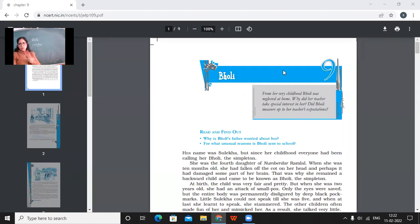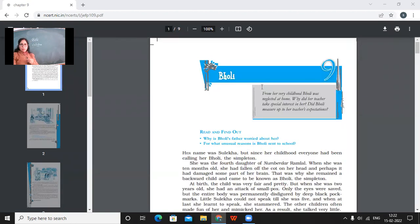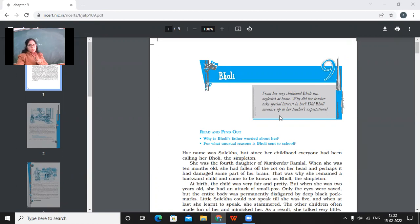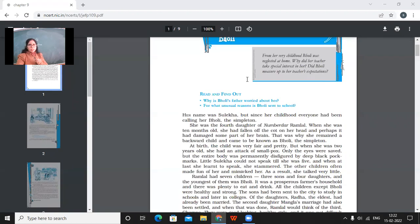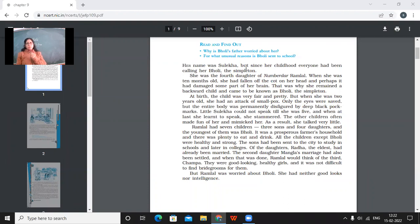So let's see what this Bholi story is about. It's a very beautiful story, you'll all be touched. So from her very childhood, Bholi was neglected at home. Why did her teacher take special interest in her? Did Bholi measure up to her teacher's expectations? So we'll see this. Her name was Sulekha, but since her childhood, everyone had been calling her Bholi, the simpleton.